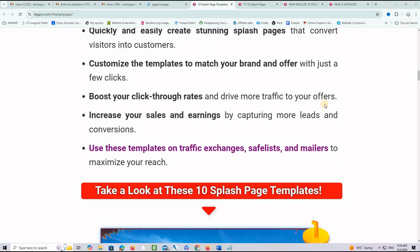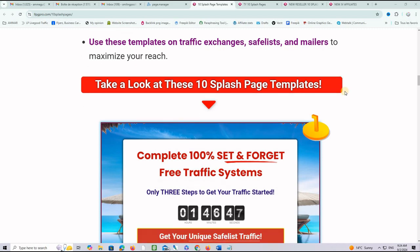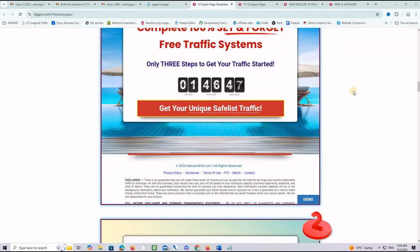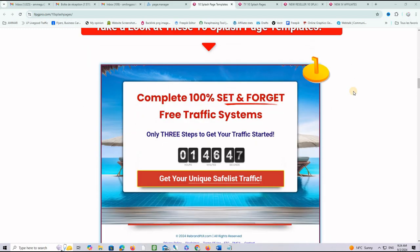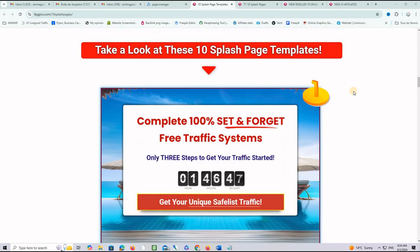And on top of that, you can use these templates on traffic exchanges, safelists, and mailers to maximize your reach without worrying about frame breakers. So, let's take a look at what is offered in this bundle.